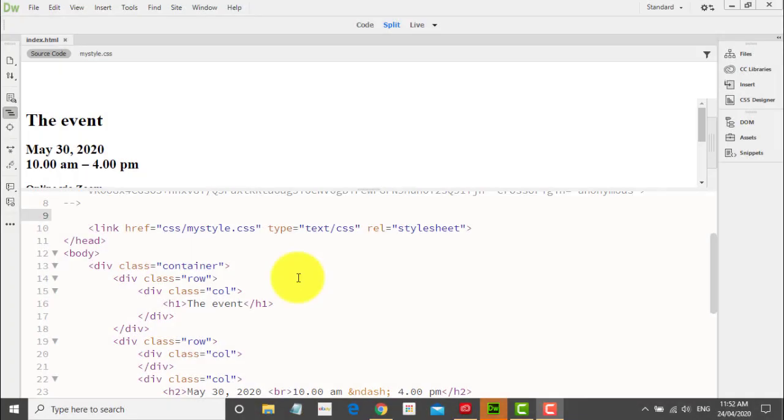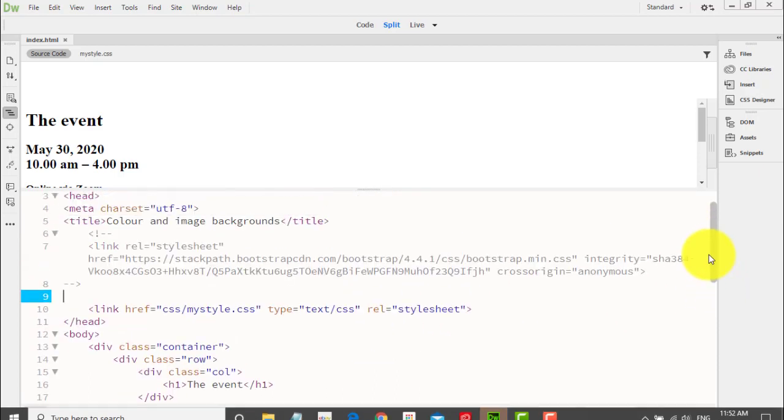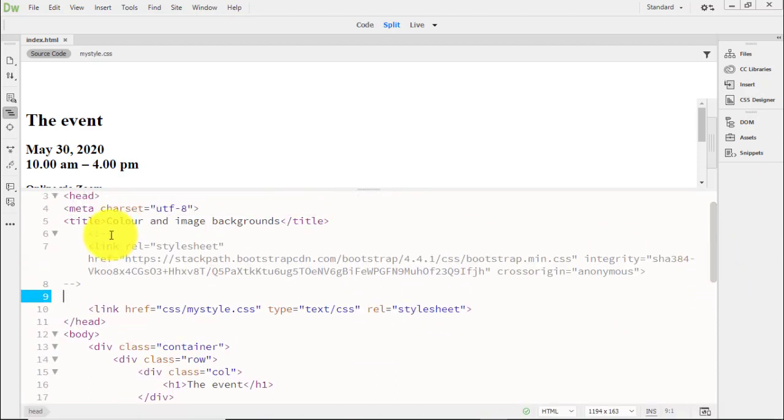In the last video, we selected fonts from Google Fonts. In this one, we're going to add it to the HTML. Now, one thing I've done is I've actually commented out my Bootstrap. You don't need to do that.